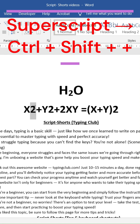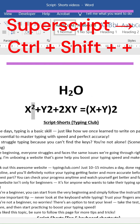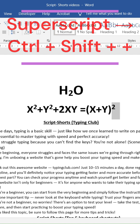Shortcut 3: Superscript. Use Ctrl plus Shift plus Plus to raise text above the line — like for exponents, X superscript 2.